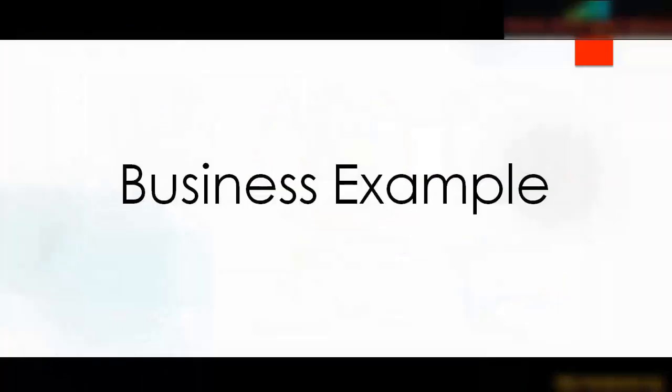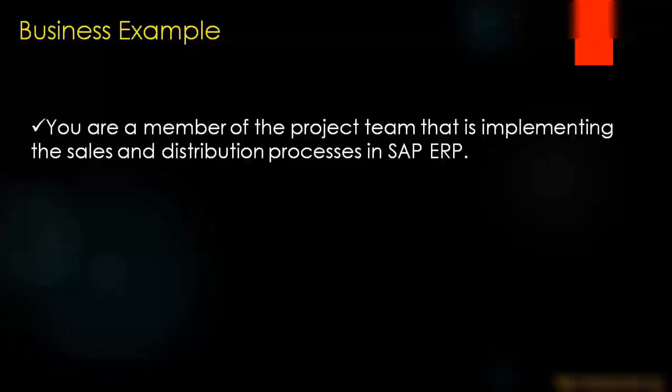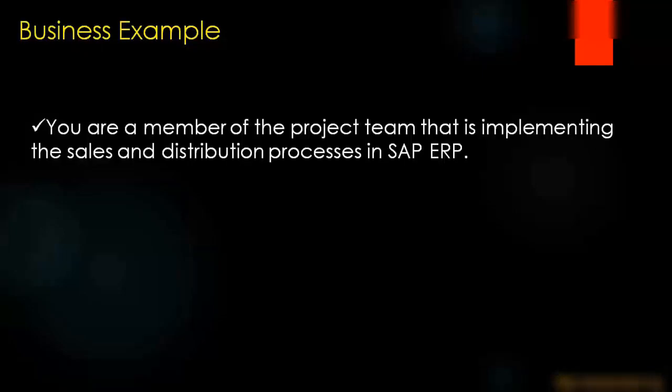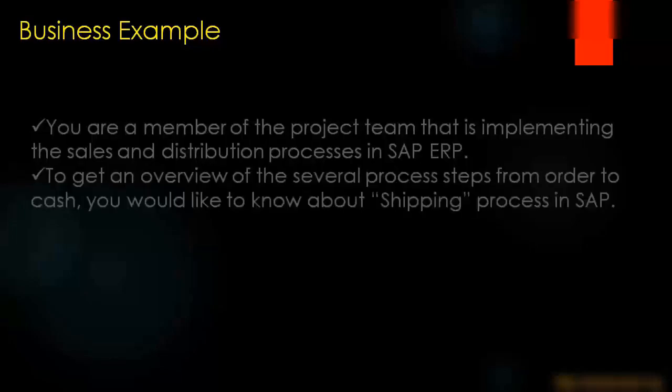Let us start with the business example. You are a member of the project team that is implementing the sales and distribution processes in SAP ERP. To get an overview of the several process steps from order to cash, you would like to know about the shipping process in SAP.